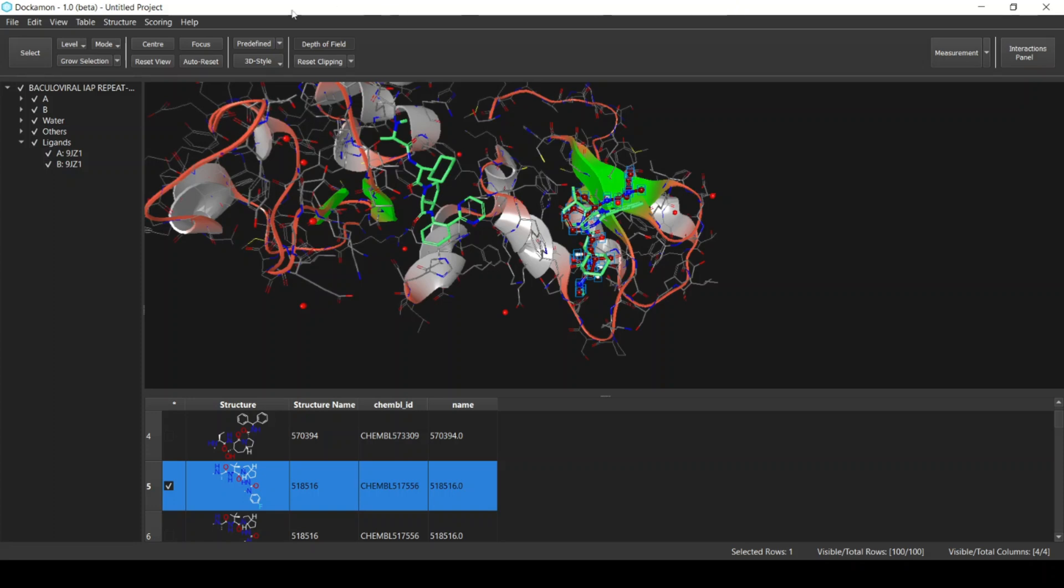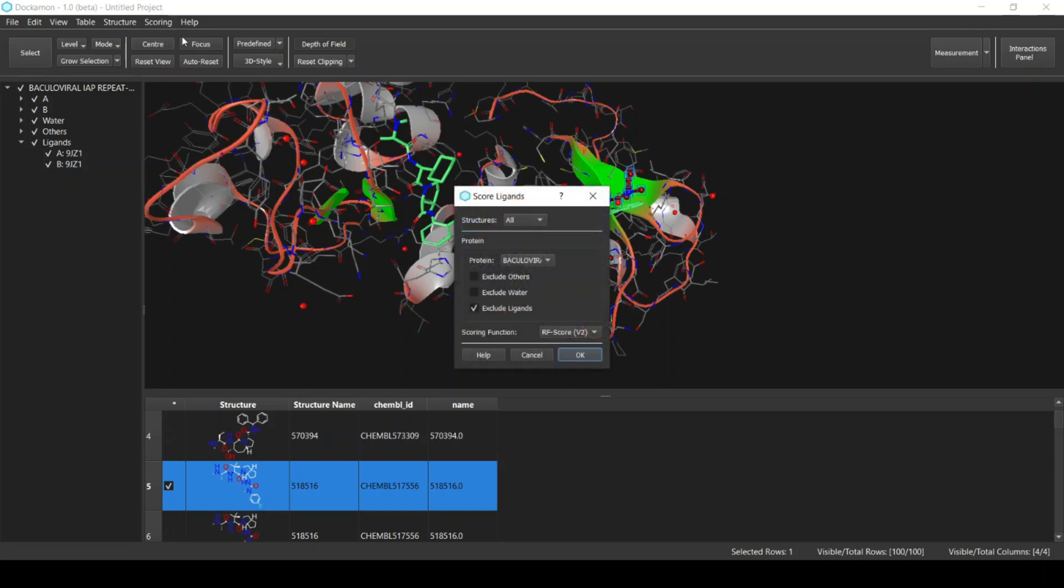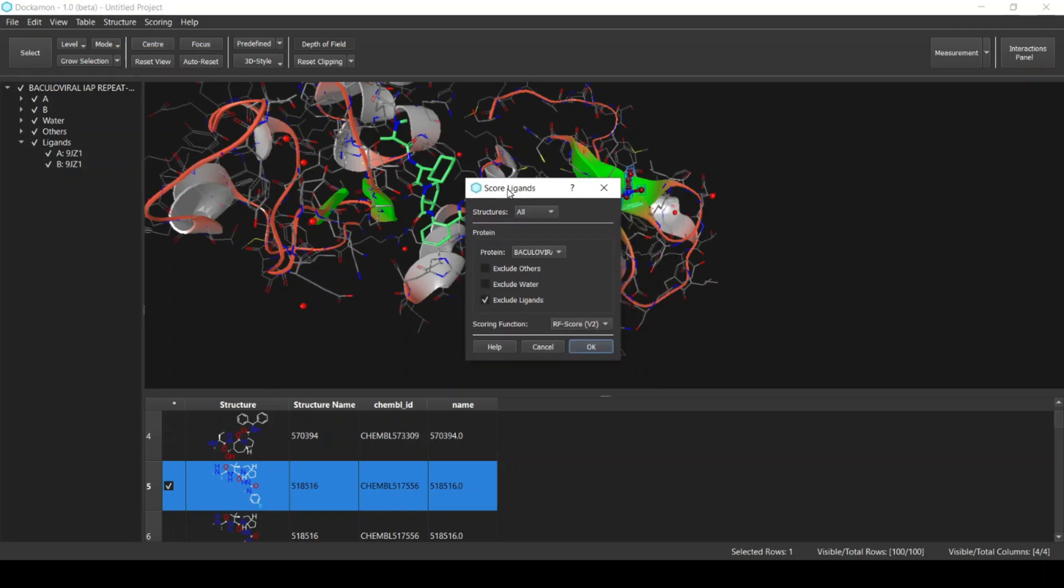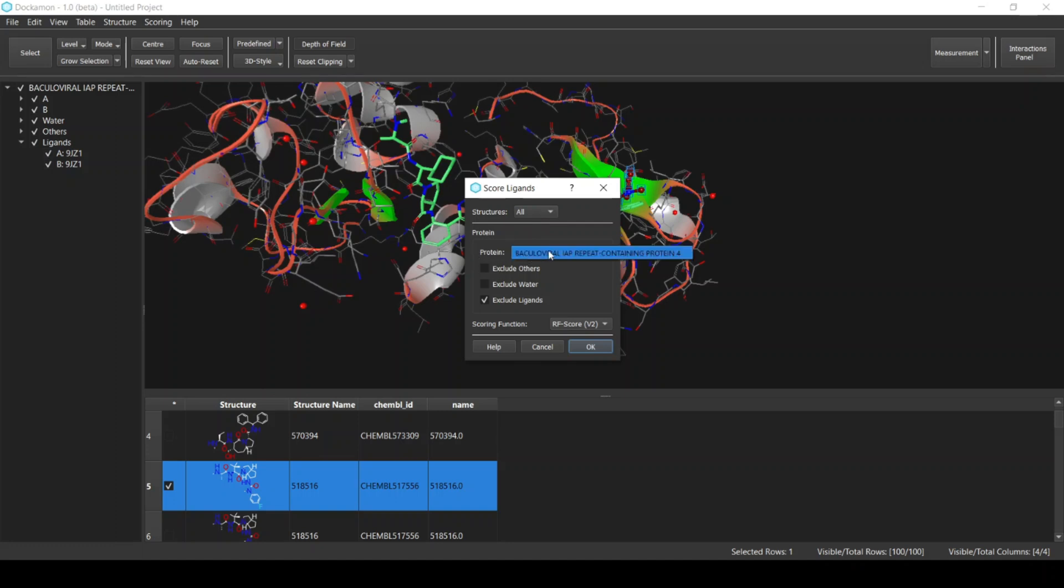Next we can now perform the scoring process. From the Scoring menu, select Scoring Ligands. From this dialog we can select the options for scoring the ligands. First of all, these structures are the ligands in the table and we want to select all the ligands. Next, the information for the protein: select the protein name that you want. Here we can select which residues that we want to exclude from the protein in the scoring process.